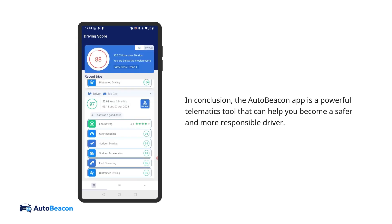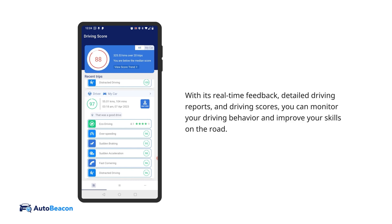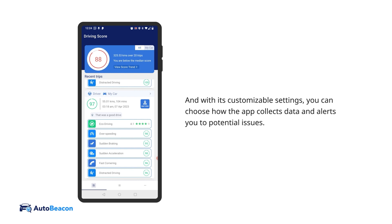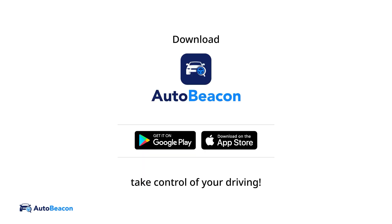In conclusion, the AutoBeacon app is a powerful telematics tool that can help you become a safer and more responsible driver. With its real-time feedback, detailed driving reports, and driving scores, you can monitor and improve your driving behavior. And with its customizable settings, you can choose how the app collects data and alerts you to potential issues. Download AutoBeacon today and take control of your driving.